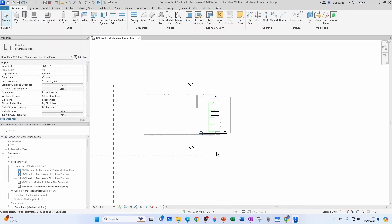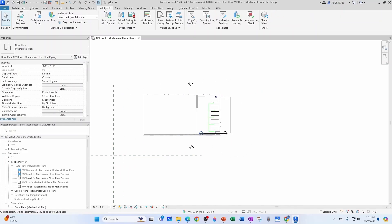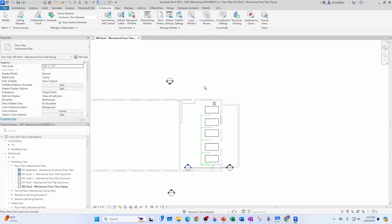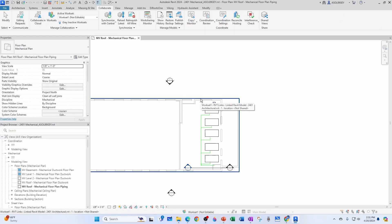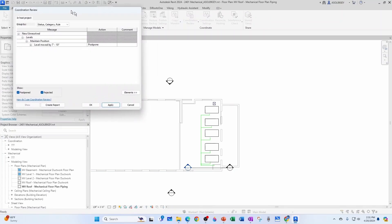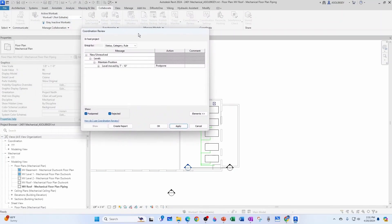So the best way to find out what's going on is you come here to Collaborate and then you come here to Coordination Review. And now you need to select the link that you were told at the beginning that changed. So which one's that link? Well you need to highlight, and there you see it, Architectural. So it's this one, so I click. And now I get this dialog box, and then you see that levels changed, a level moved by seven foot ten inches.